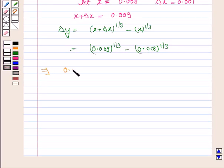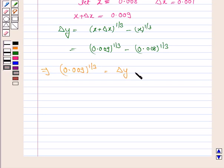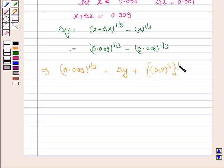This implies 0.009^(1/3) equals delta y plus 0.008^(1/3), which equals delta y plus 0.2, since 0.008^(1/3) = 0.2.